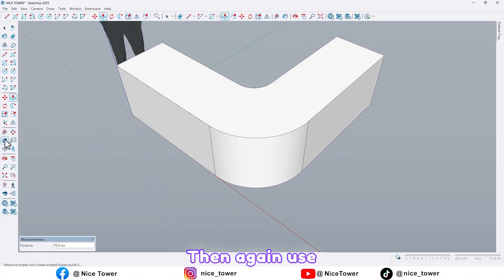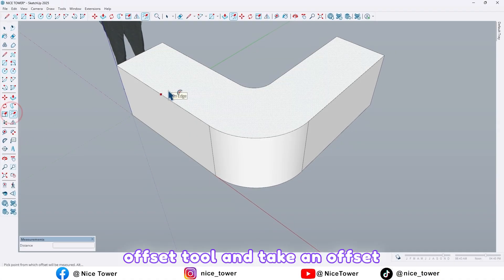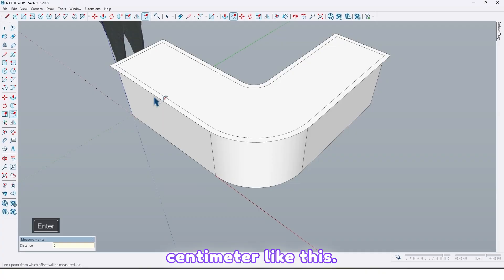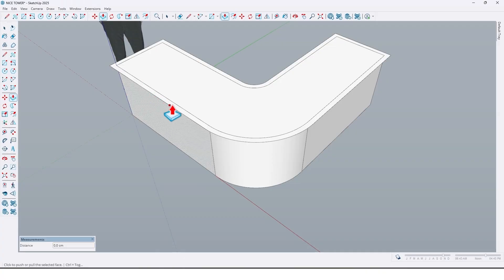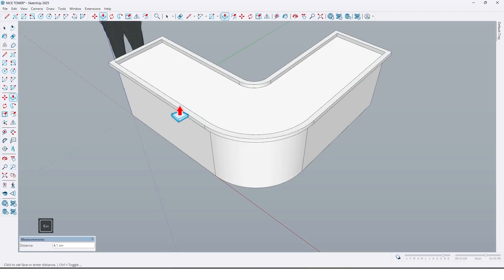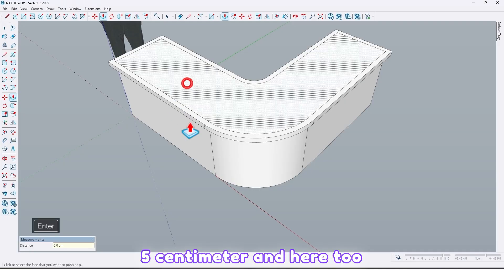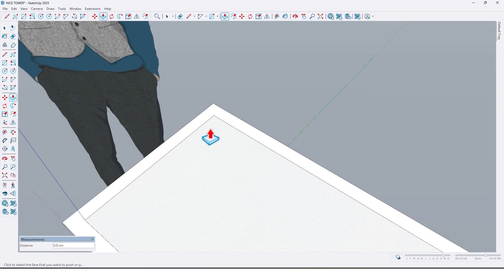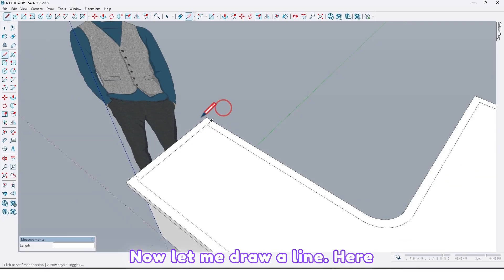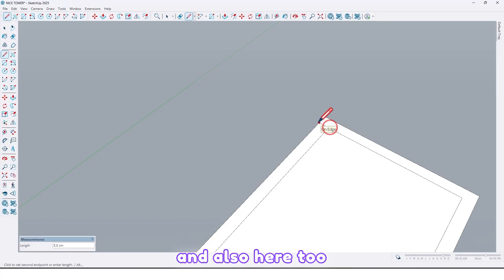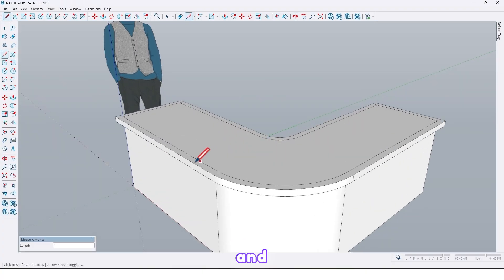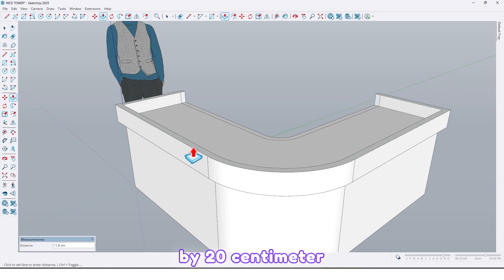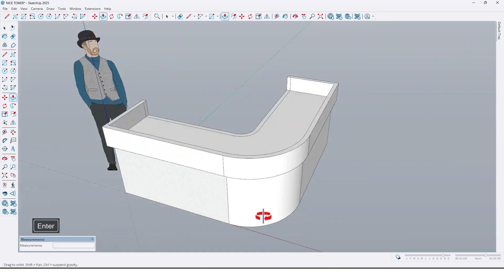Then again use the offset tool and take an offset by 5 centimeter like this. Again extrude by 5 centimeter, and here too like this. Now let me draw a line here and also here too, and extrude here again by 20 centimeter like this.